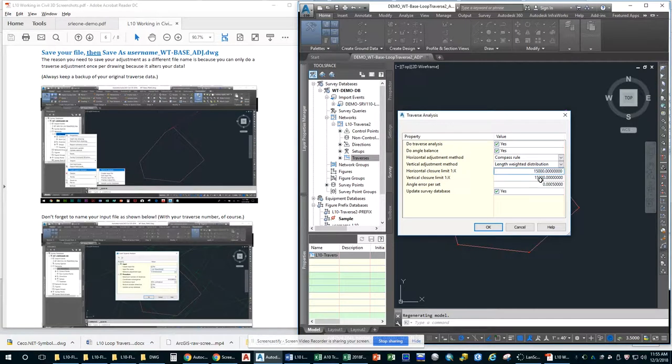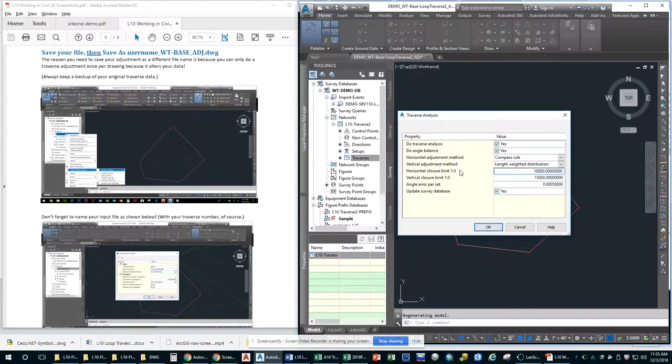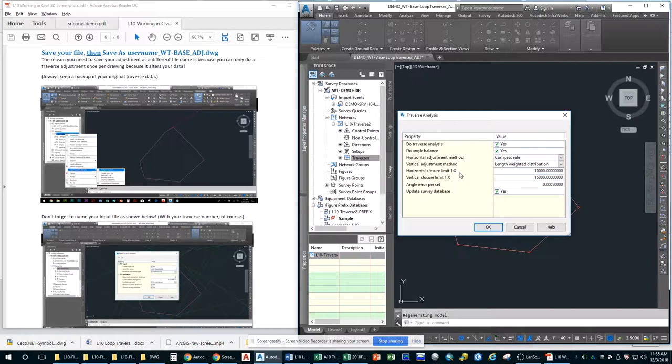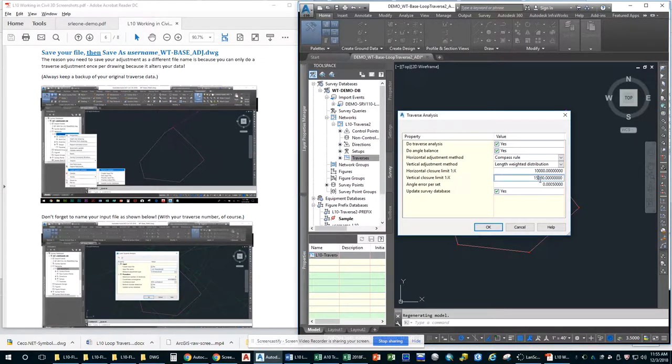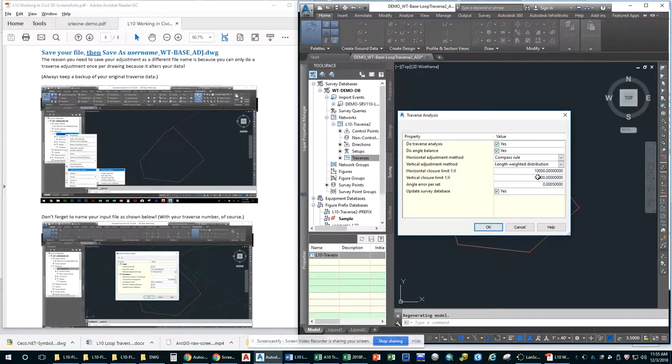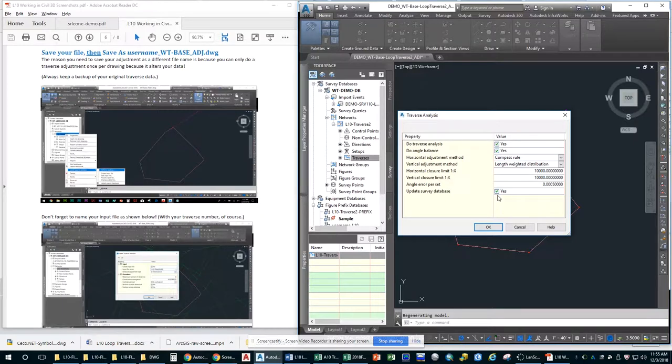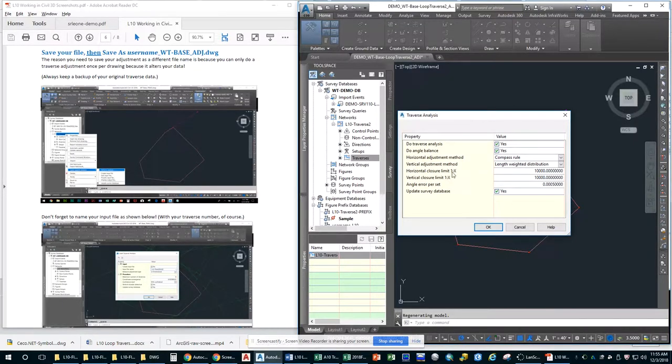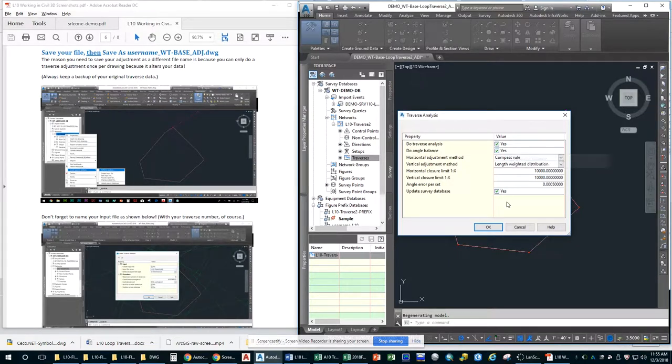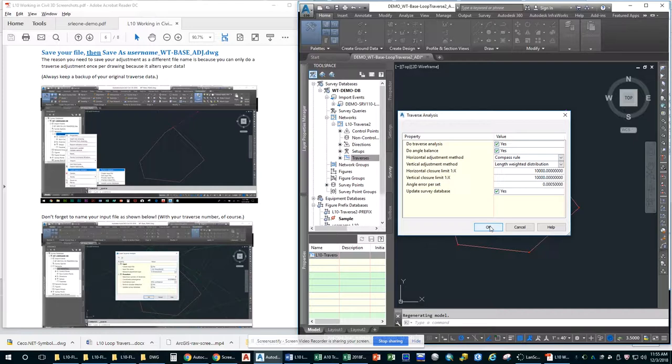This is when we will be warned. So we have a horizontal closure limit. In other words, the ratio of precision of 1 to 10,000. So we're going to change both of these to say 1 in 10,000. We're going to update the survey database. This is why you have to save it as a different file name. Otherwise, it's bad. You can never recover it. So now we're going to click OK.